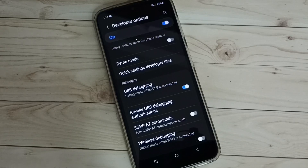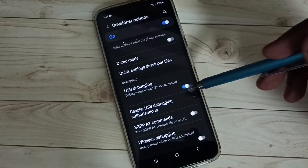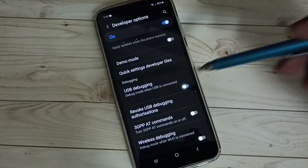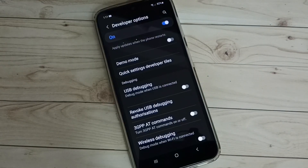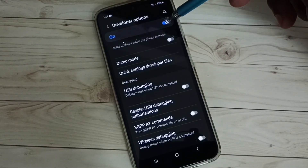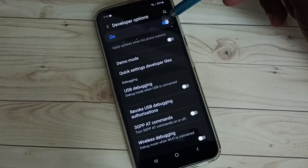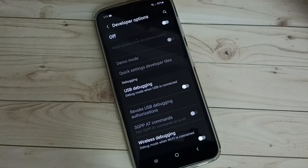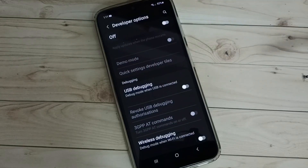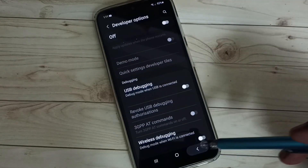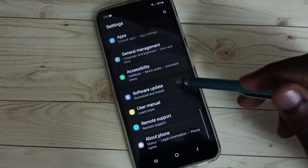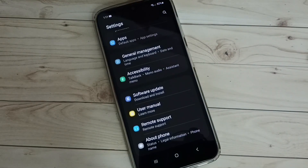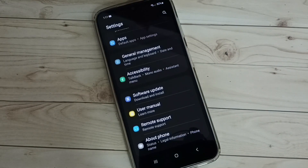So now I have enabled USB debugging mode. If you want to disable USB debugging mode you can tap here and disable it. If we want to disable developer options we can tap here and disable developer options. Then go back. See now under about phone there is no developer options because I have disabled it.